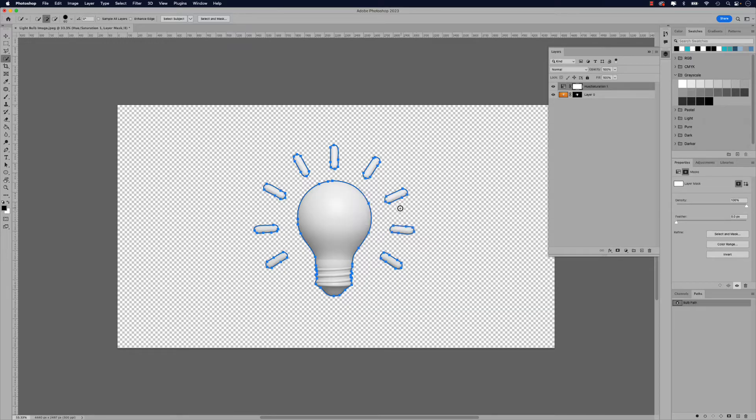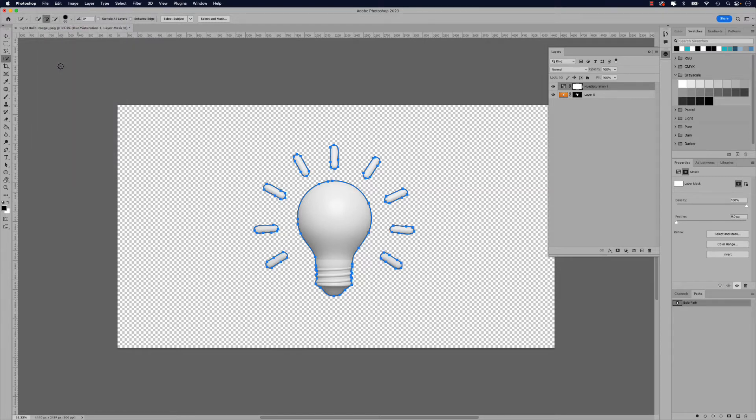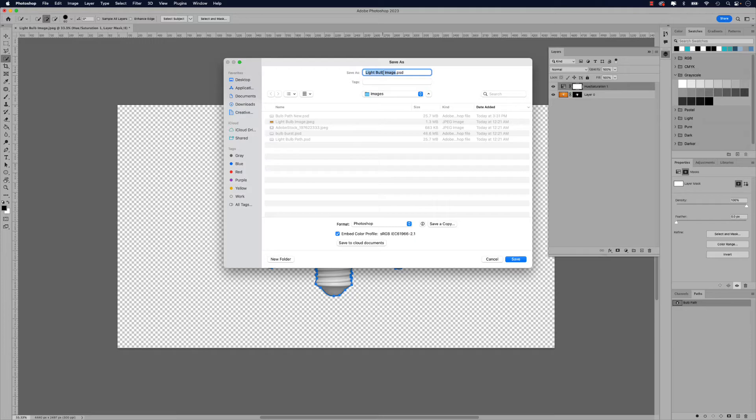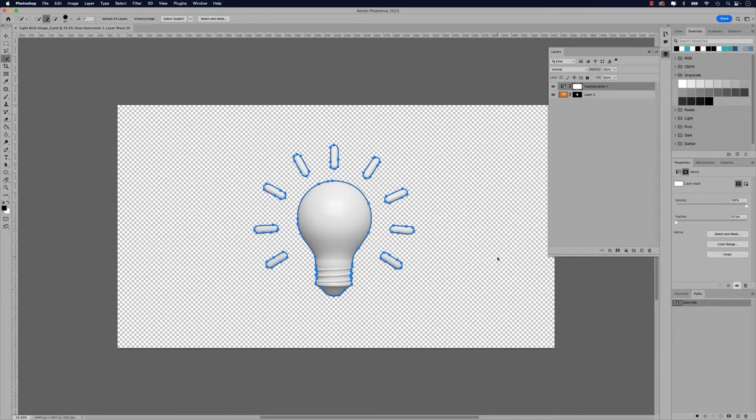As a last step, I'm just going to save this as a PSD. So file, save as, and I'm going to call this light bulb image underscore two and then I'll just click save. Now we can jump back to InDesign.